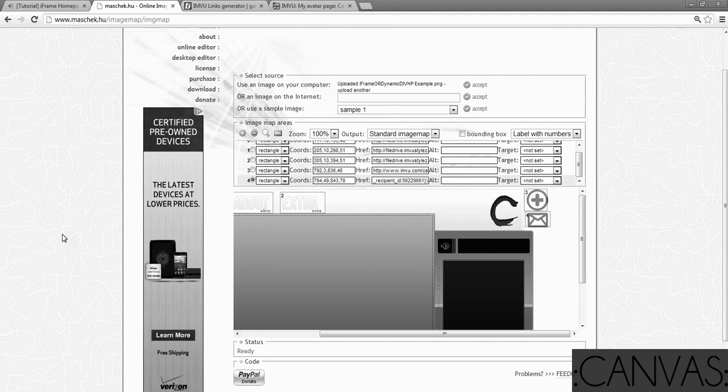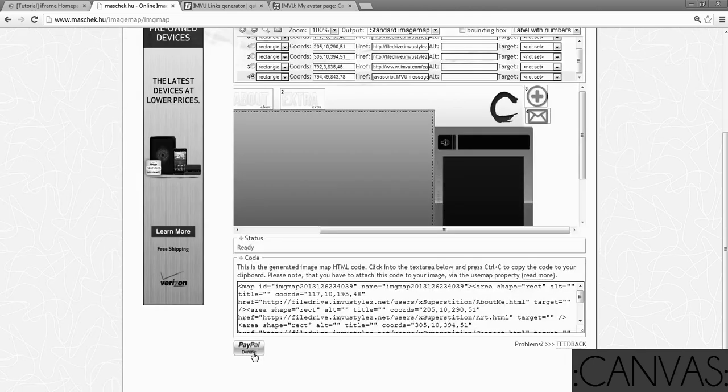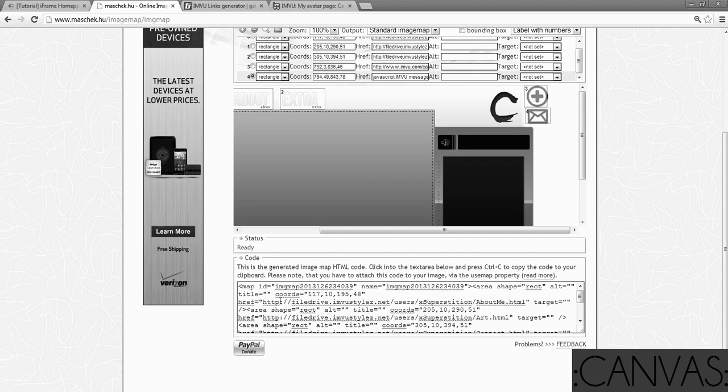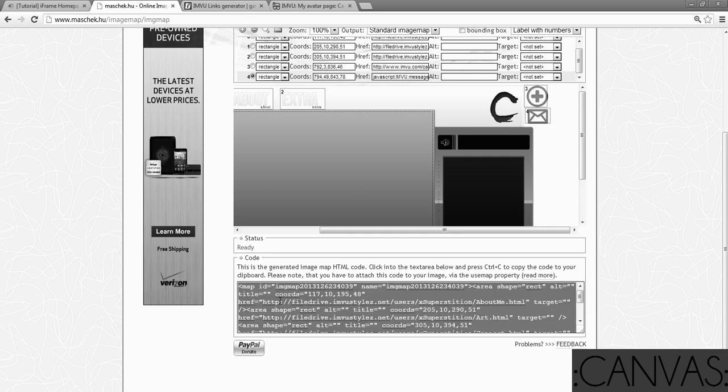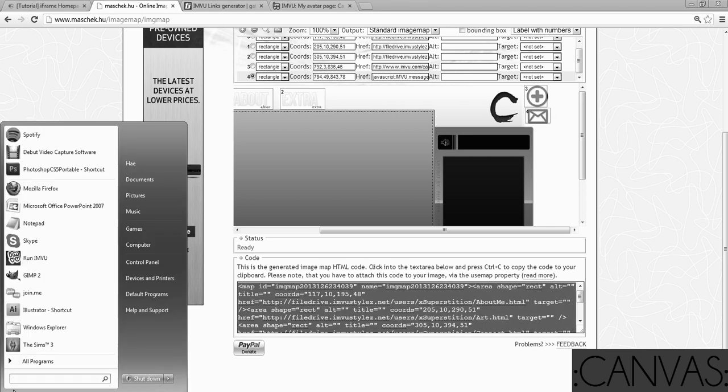You're going to click on this little thing that says code. Don't accidentally click PayPal. I mean, I'm sure they appreciate every donation they get. But, do not click on that one. If you want the code, click on code. You're going to do a double click or Control A, Control C. Copy all. Open a new notepad. Paste it in there.